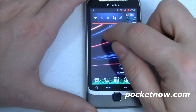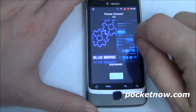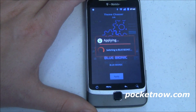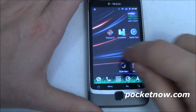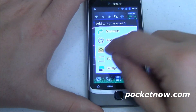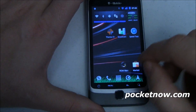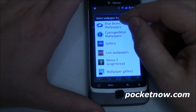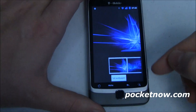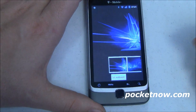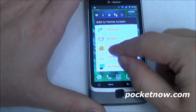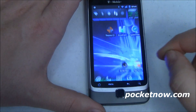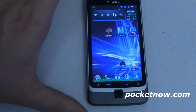Let me show you one more — Blue Bionic. Go ahead and set that, then set the wallpaper to match. You'll notice I only have Blue Bionic wallpapers now, so that menu matches the theme. I ran into the 'didn't apply the first time' bug again, but after setting it again it looks great.